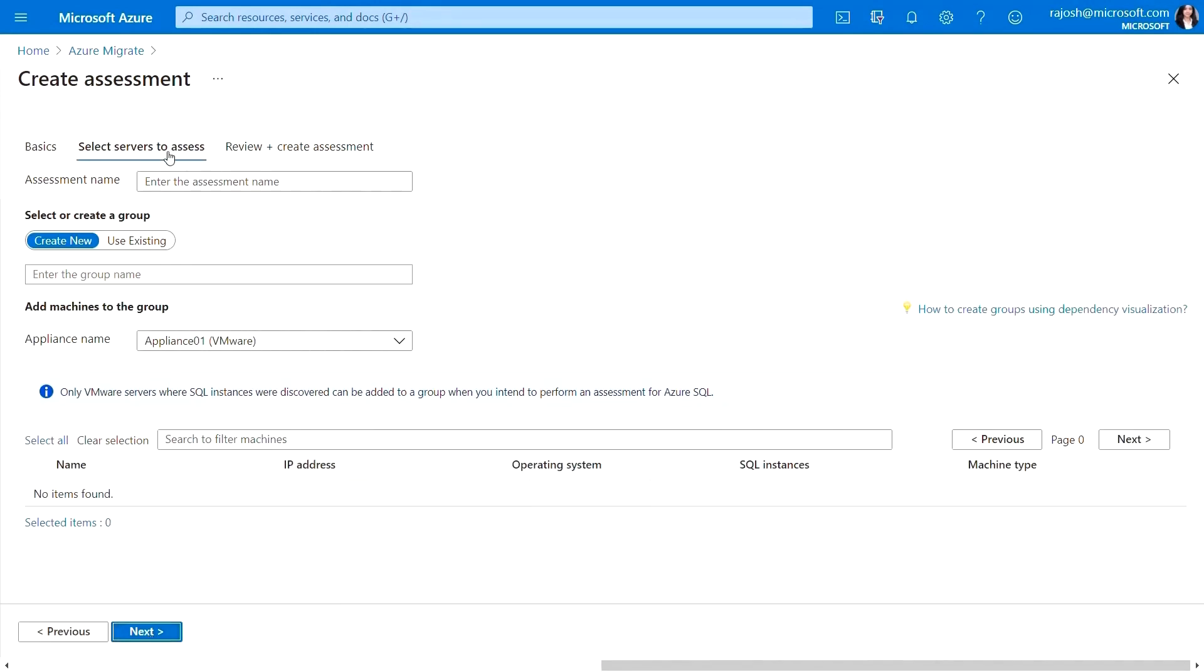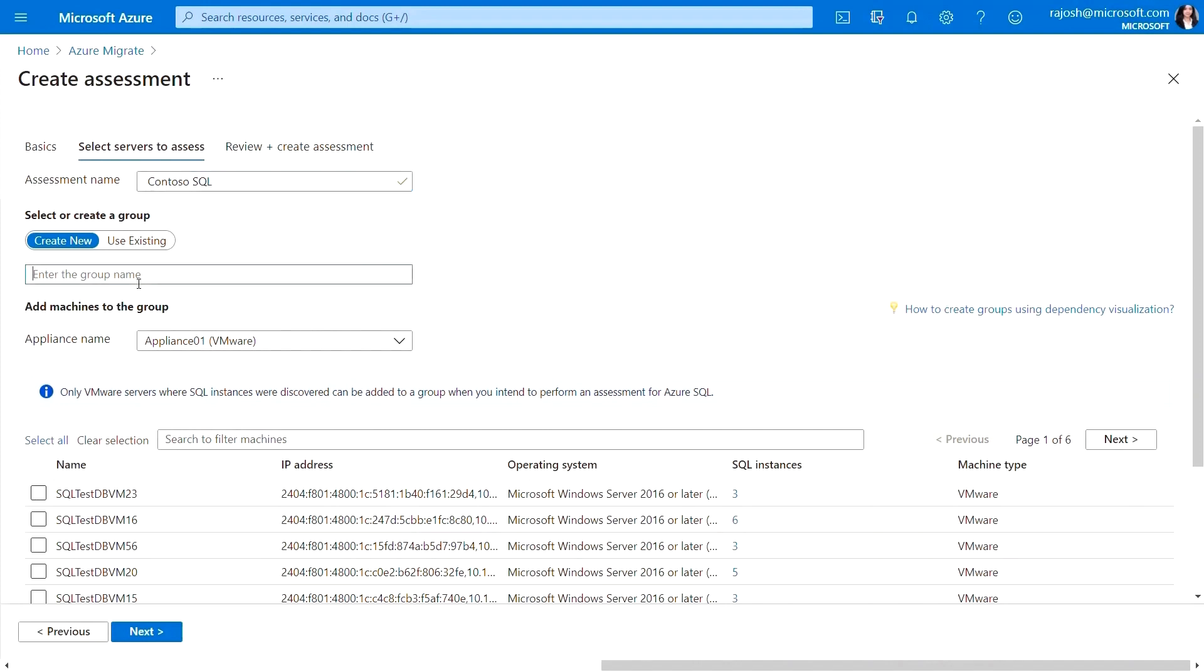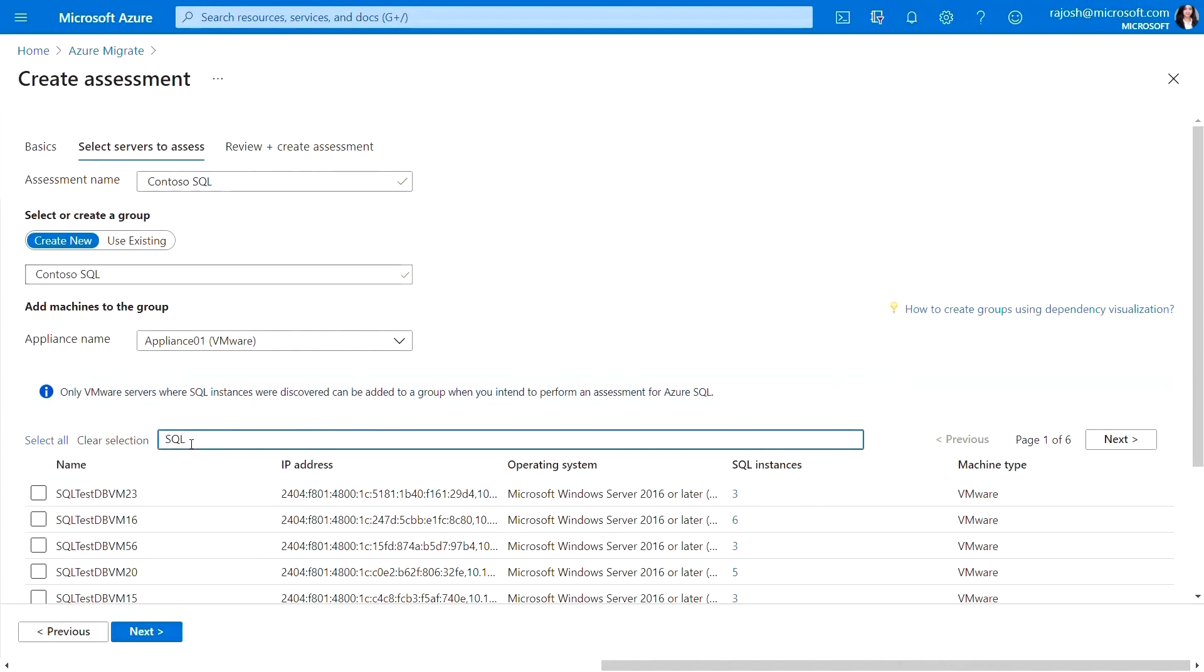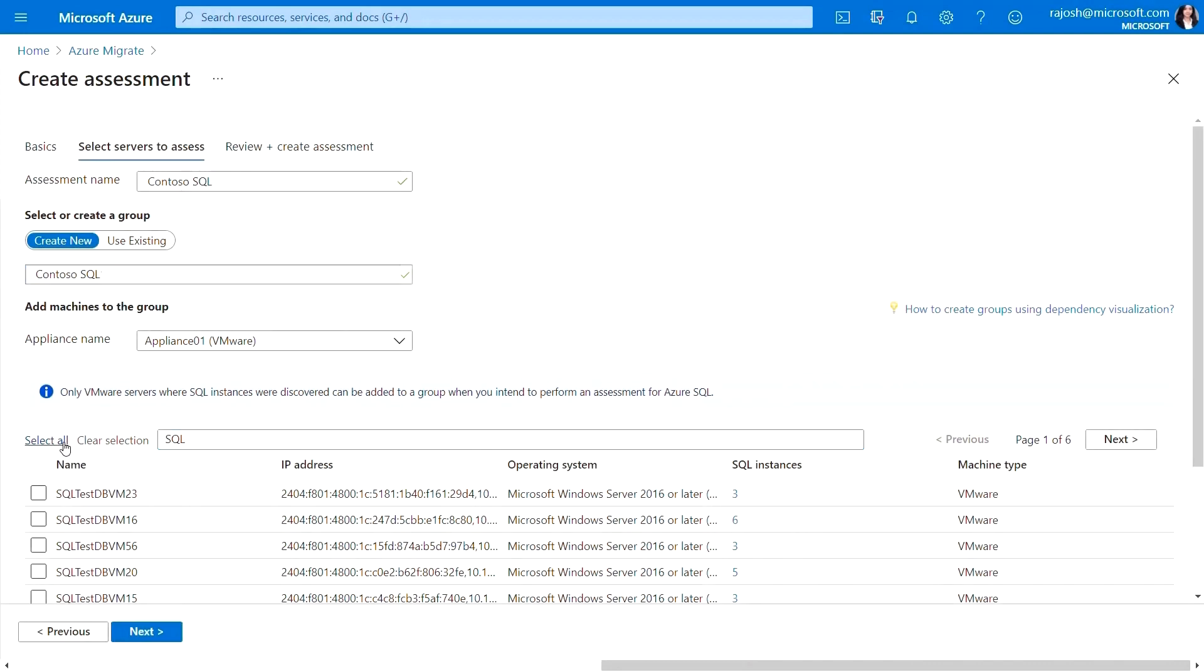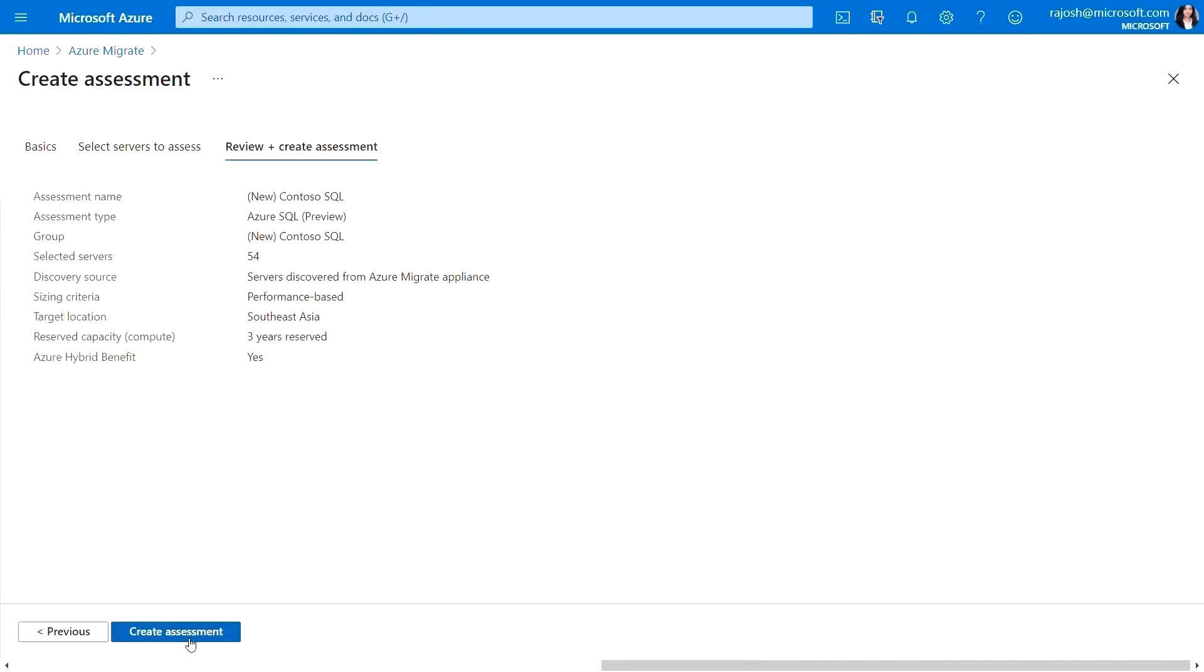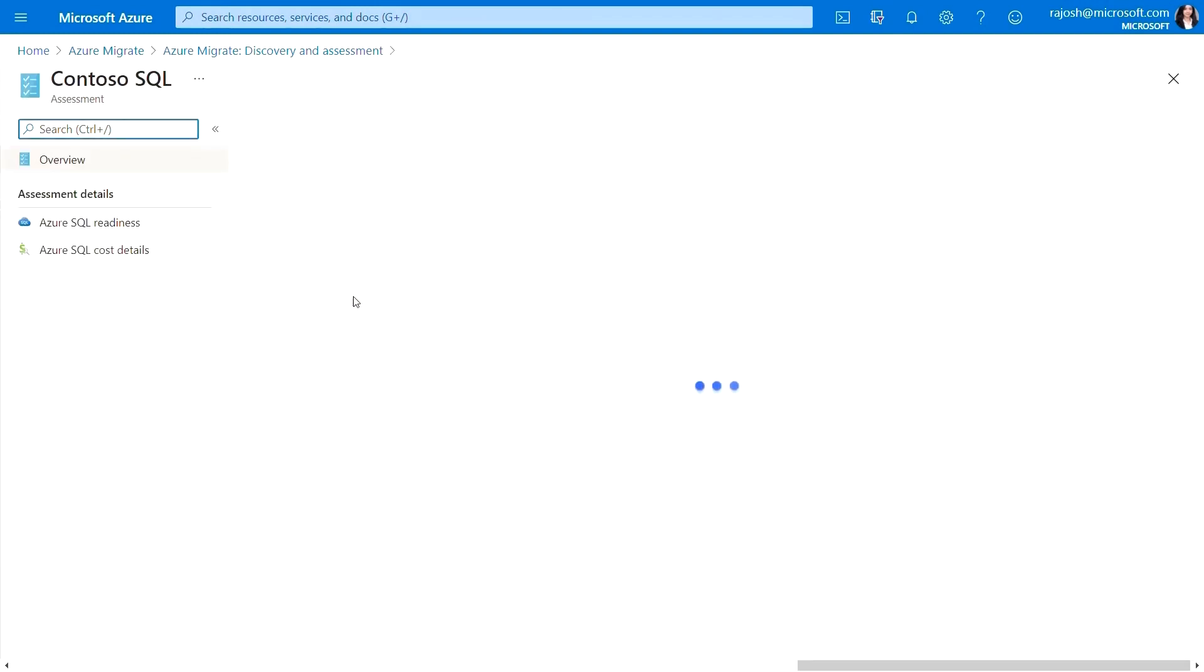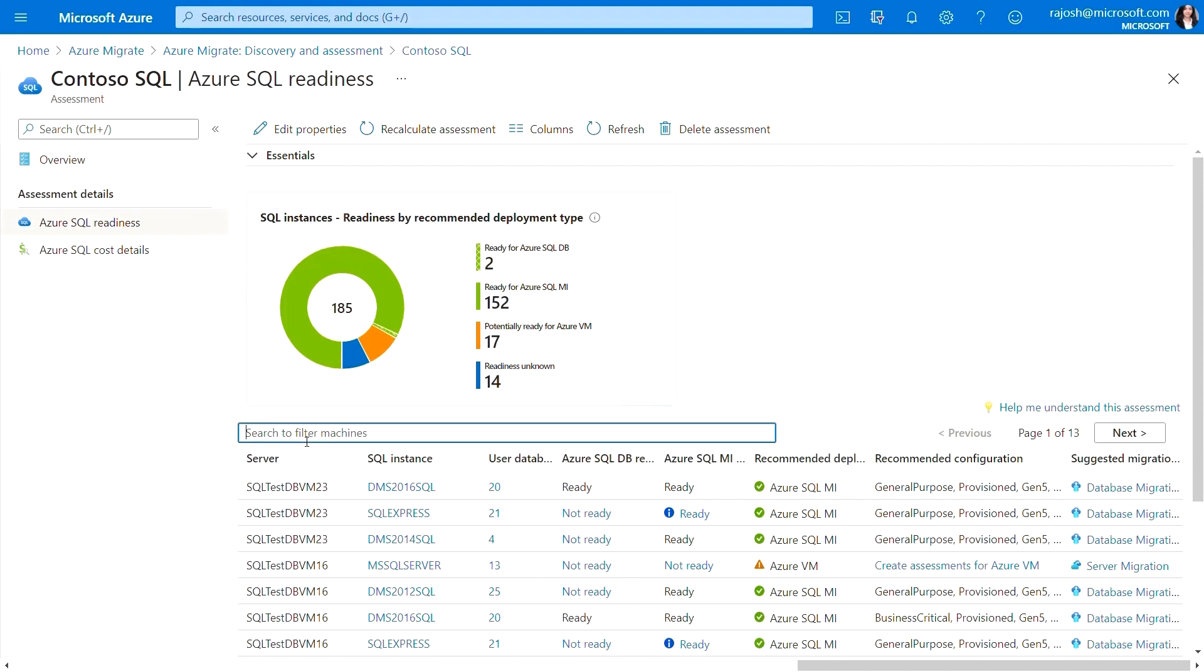Once I've specified the names of the assessment and the group, I will specify the servers that should be included in this assessment. This all looks good and I can now create the assessment. Within a few minutes, I'm ready to review this. I can see that we assessed 54 servers, 185 instances and 2,571 databases. I have recommendations related to the ideal target for my instances and the estimated cost of running them in Azure.